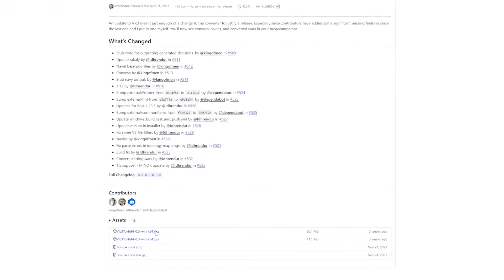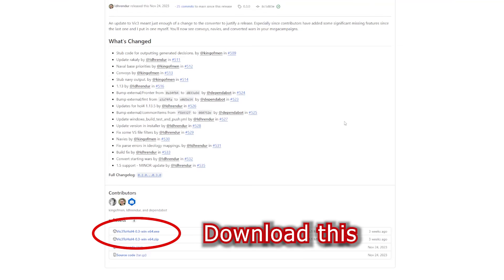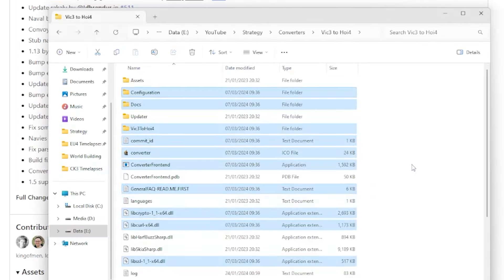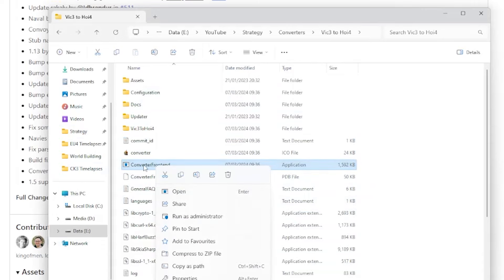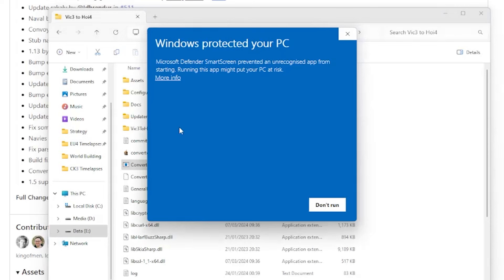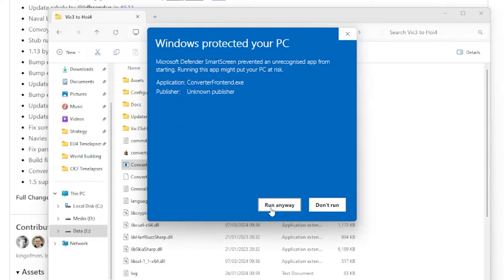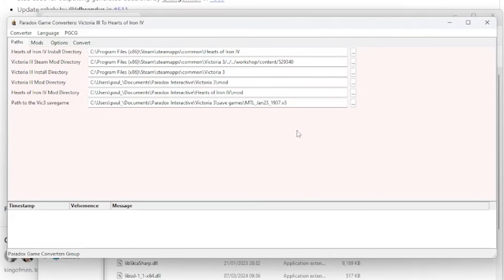Details on the latest changes will be displayed. Scroll down to the bottom to the assets section and download either the EXE version, which will install it for you, or the zip file version, which you'll have to extract yourself. Once installed or extracted, open the relevant folder and right-click on the Converter Front End EXE and select Run as Administrator. Your PC may give you a warning prompt — click on More Info and click Run Anyway and the Converter UI should open. If it fails to open it may be due to your antivirus; in that case add the EXE to your exclusion list.